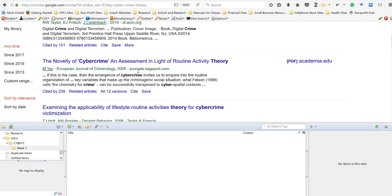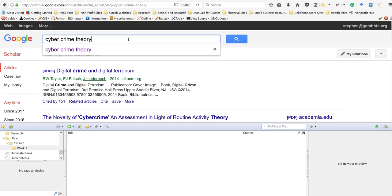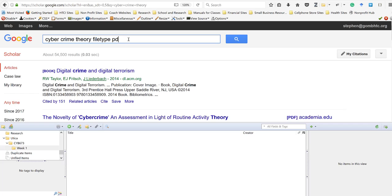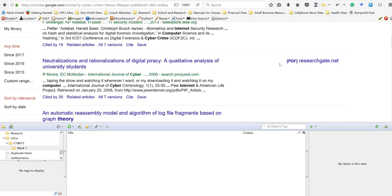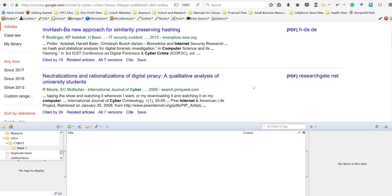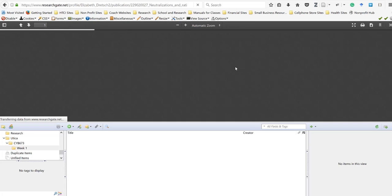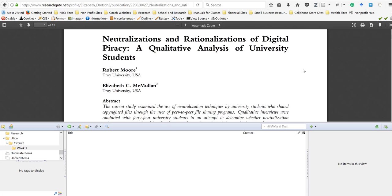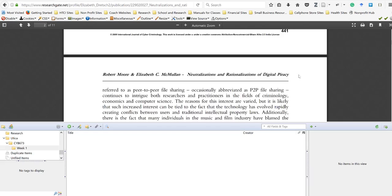I don't have a lot of PDFs showing, so I'm going to filter results by typing 'filetype:PDF' — that changes my results to show only PDF files. Now I find one that looks interesting: 'Neutralizations and Rationalization of Digital Piracy: A Qualitative Analysis of University Students.' I click on it and a PDF reader opens in Firefox. I read the abstract quickly — it's about peer-to-peer file sharing and the reasons people engage in it without seeing it as a problem.